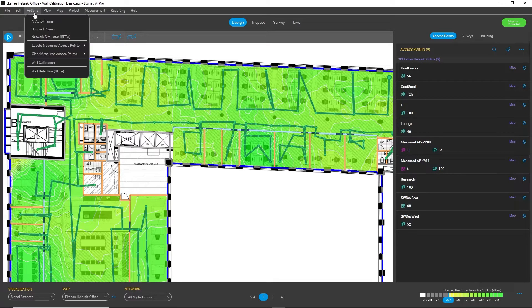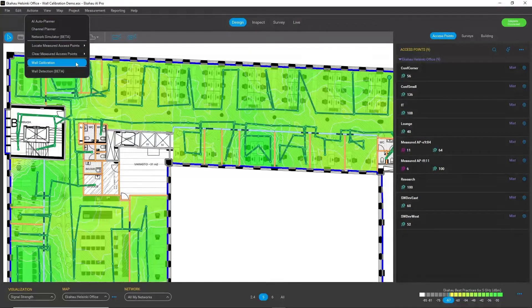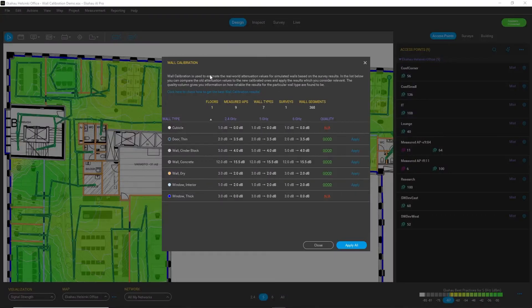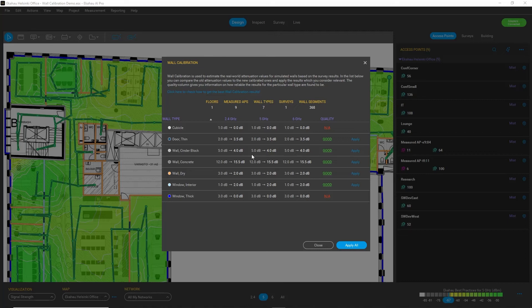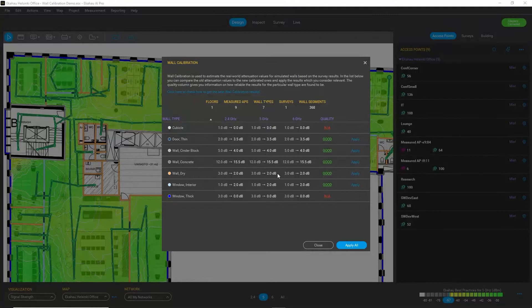We go to Actions menu. We choose a wall calibration function. And now we can see that it actually analyzes the measurements from your survey path with SiteGIC.